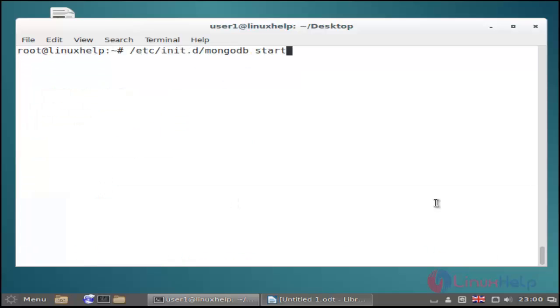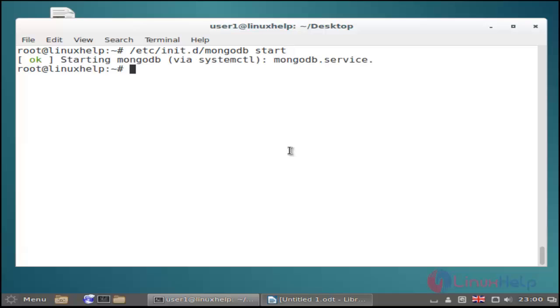Then next you start the mongodb service by using this command and then hit enter. Now the mongodb service is started.